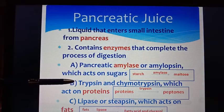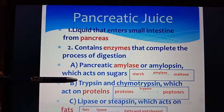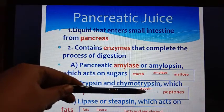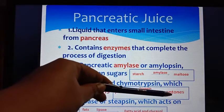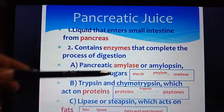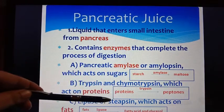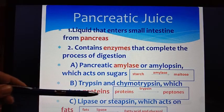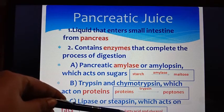For protein digestion, trypsin and chymotrypsin are present in pancreatic juice. These enzymes act on proteins and convert them to peptones, which are small protein molecules. Next, lipase (also known as steapsin) is the fat-digesting enzyme. Fats, by the action of lipase, are converted to fatty acids and glycerol.